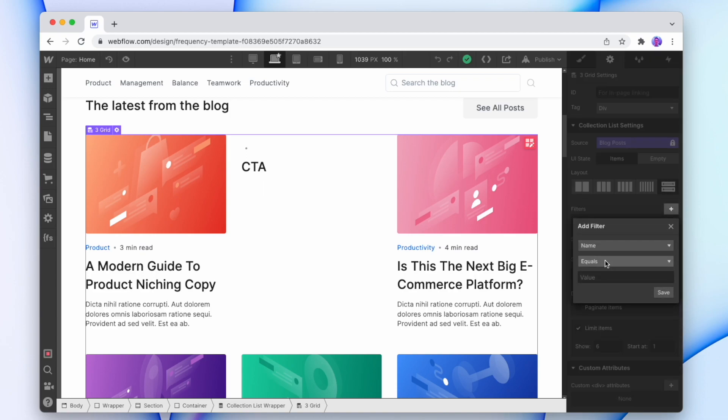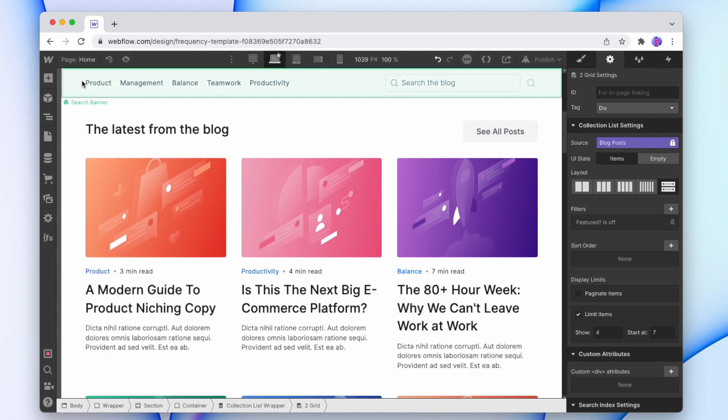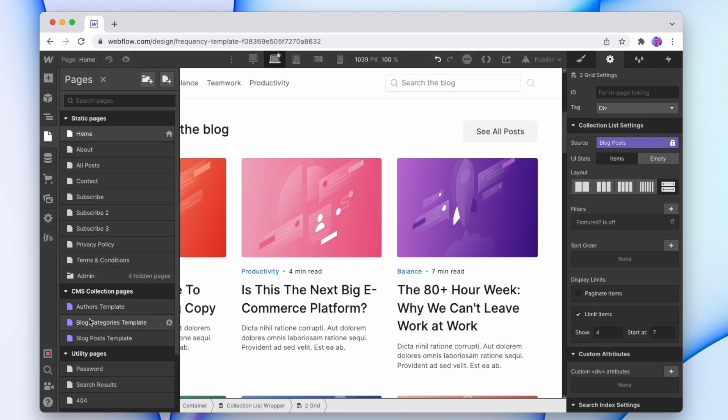And we're just going to add a new filter that the name does not equal call to action. And so it's going to show every item where the name doesn't equal call to action and therefore hide that block. And so we just want to make sure we've done that for every list where the card might appear.